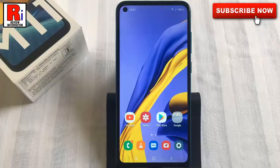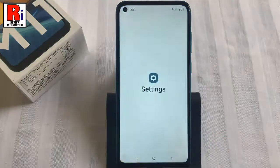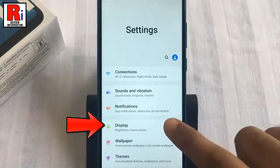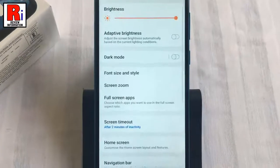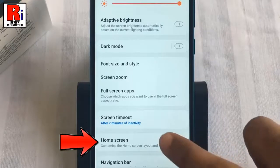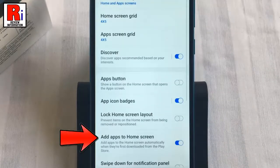To begin, open Settings from the home screen. From Settings, tap on Display. Now go to Home Screen. Here you will find the option 'Add apps to home screen'.